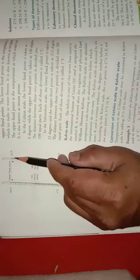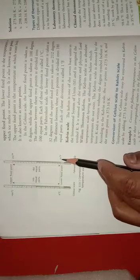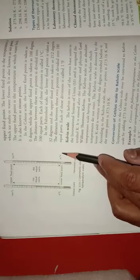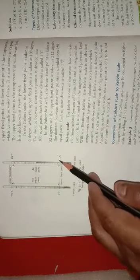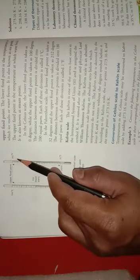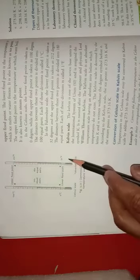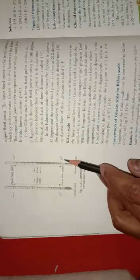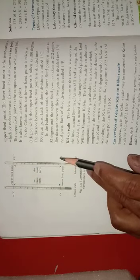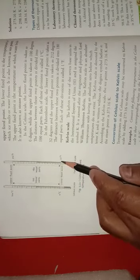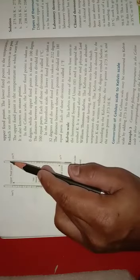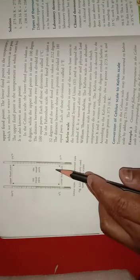In the Fahrenheit scale, 32 degree Fahrenheit is the lower fixed point and 212 degree Fahrenheit is the upper fixed point. The distance between these two, 212 minus 32, equals 180. This distance between the lower fixed point and the upper fixed point is divided into 180 equal parts.